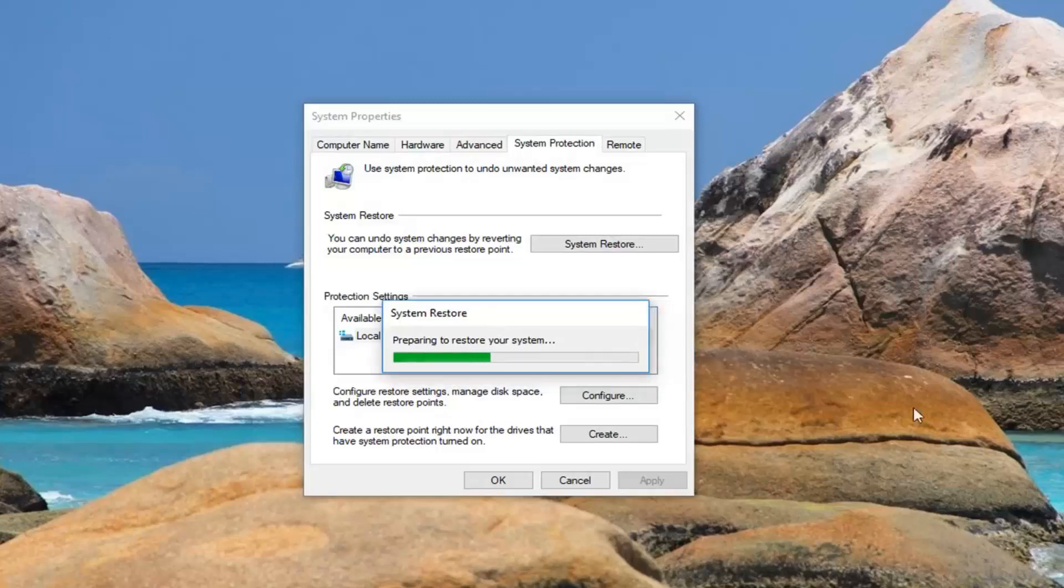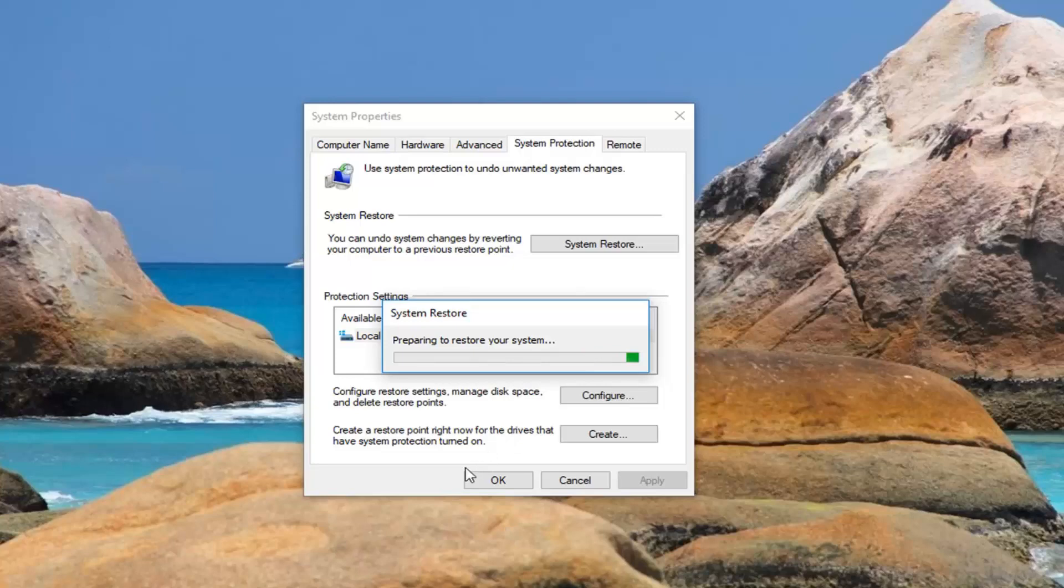It's going to begin to restore a computer. Your computer will restart. So just make sure you close out any open programs or applications before you begin.